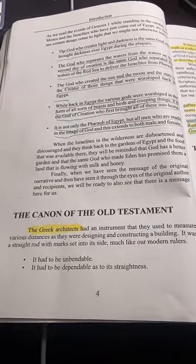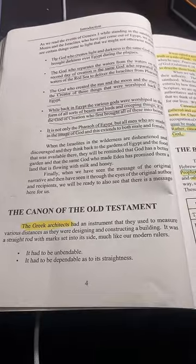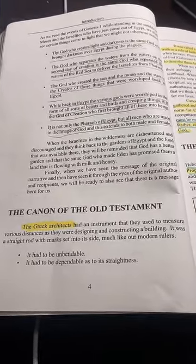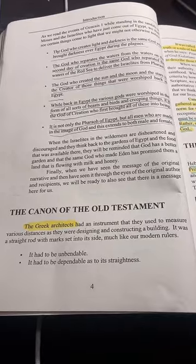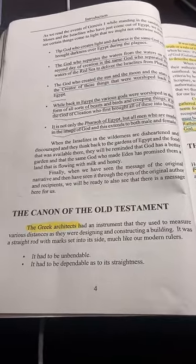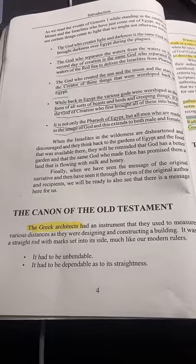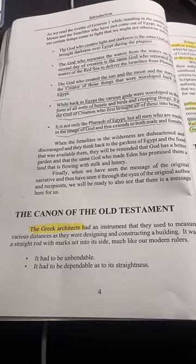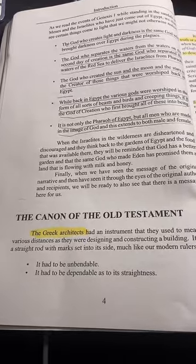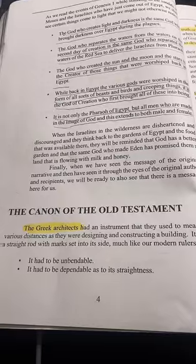So what is the canon? The canon has to do with a measuring rod. The word canon means to measure, and it is something that builders used to actually measure buildings before they built them. So a canon is an unbendable and dependable rod of straightness.